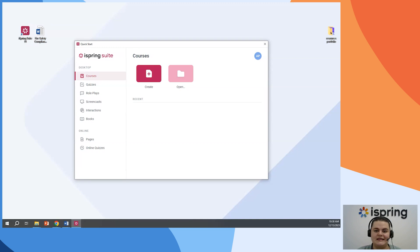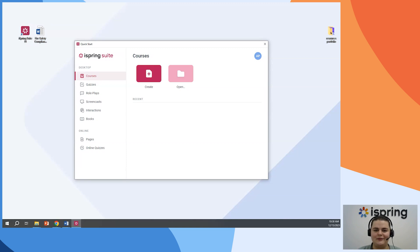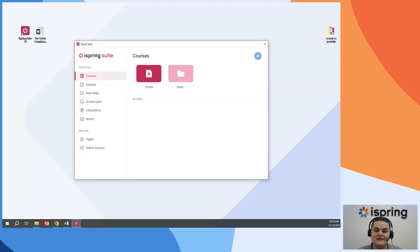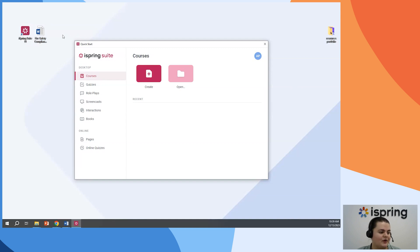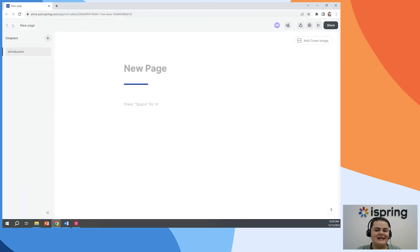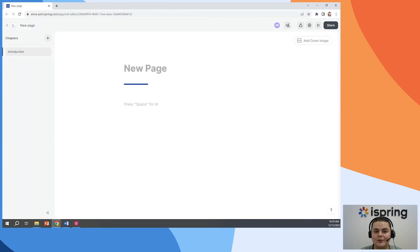iSpring Space is an online course builder and a sharing service like a Google Drive, where you can publish your courses and share them with your colleagues for review or even with your employees so they will be able to take courses there. iSpring Space has a long-read builder with a built-in AI assistant and that's really great in terms of speeding up your work. Imagine you don't have to log into third-party services right now. You can just use ChatGPT technology right in the product where you're creating new courses.